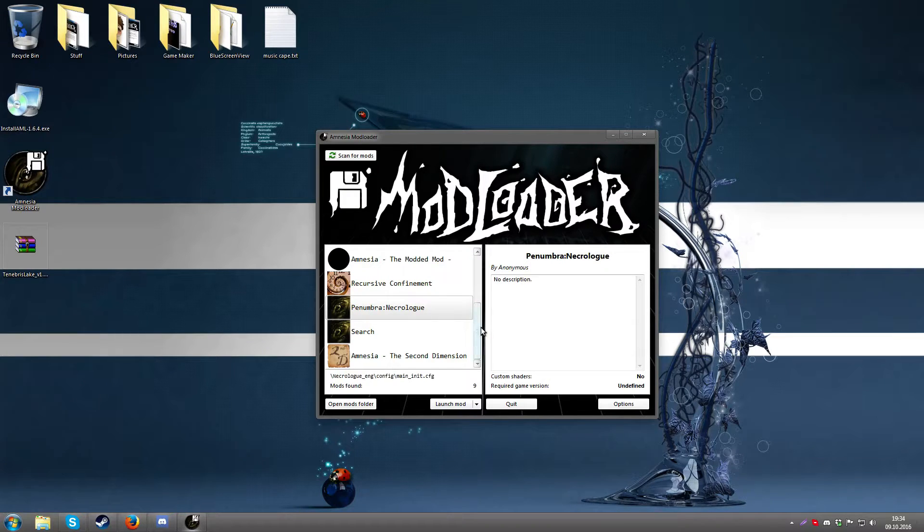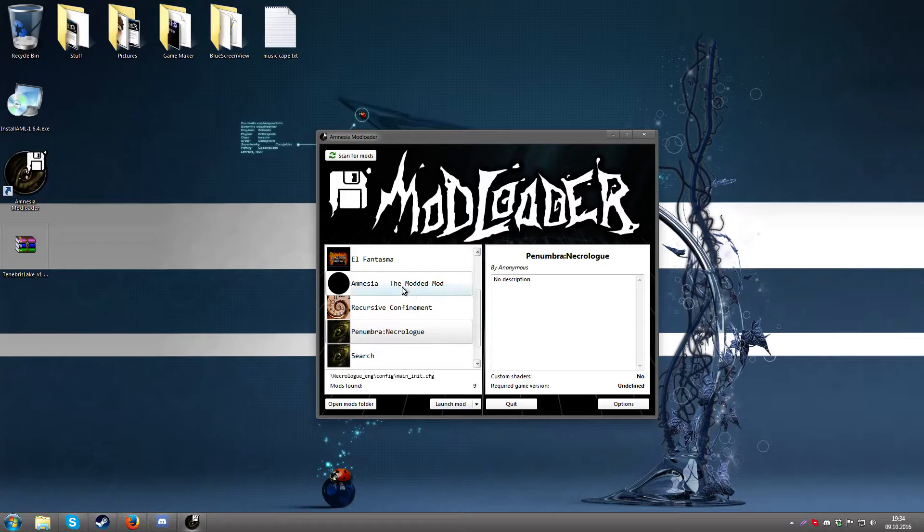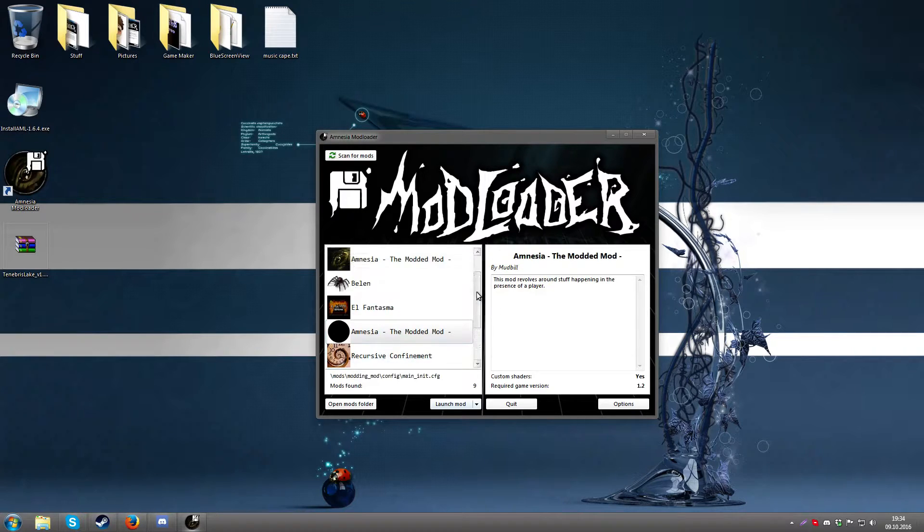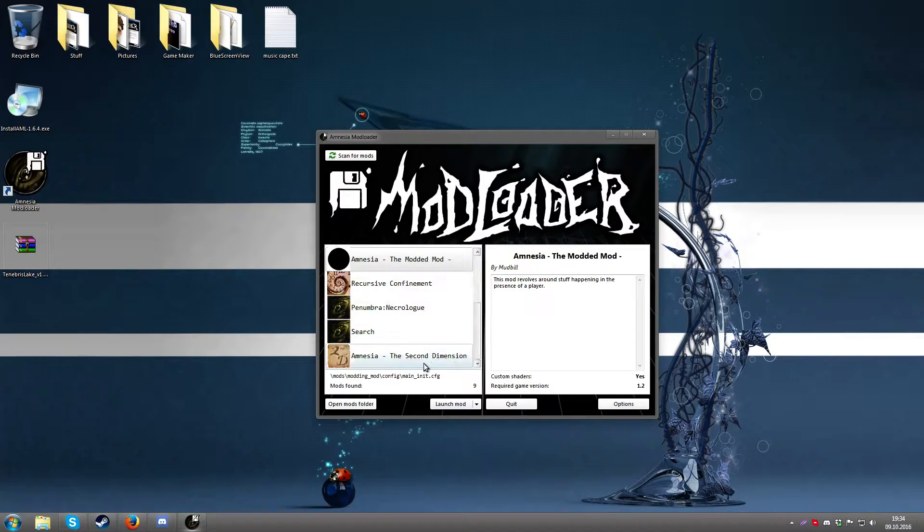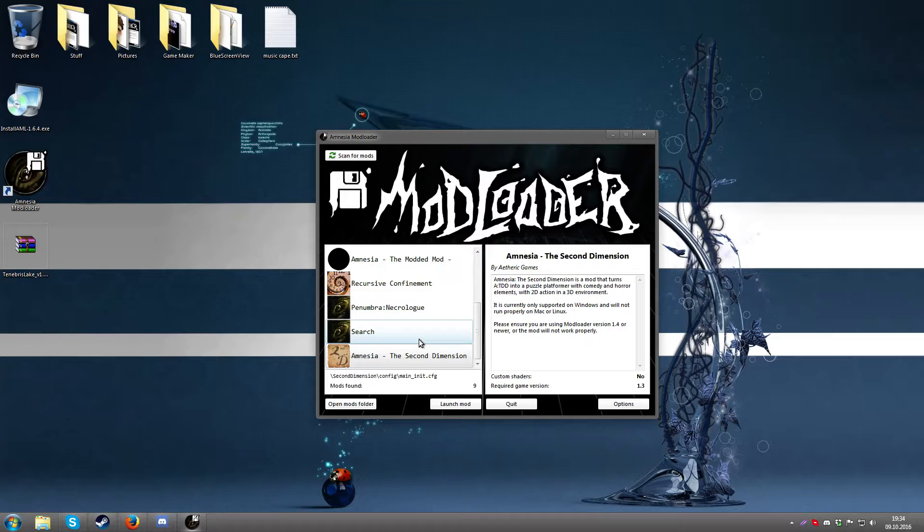Which is a fairly popular mod I'd say. You can start that. I have another dummy mod here. Amnesia the Second Dimension which is also a very good mod.